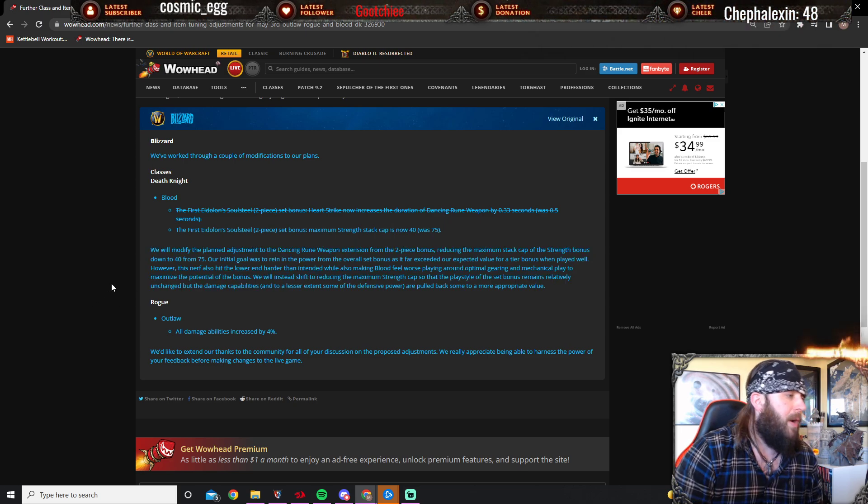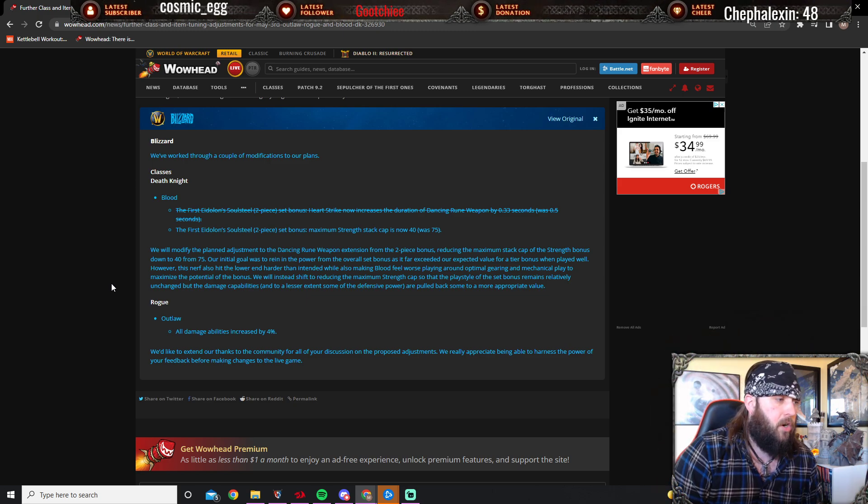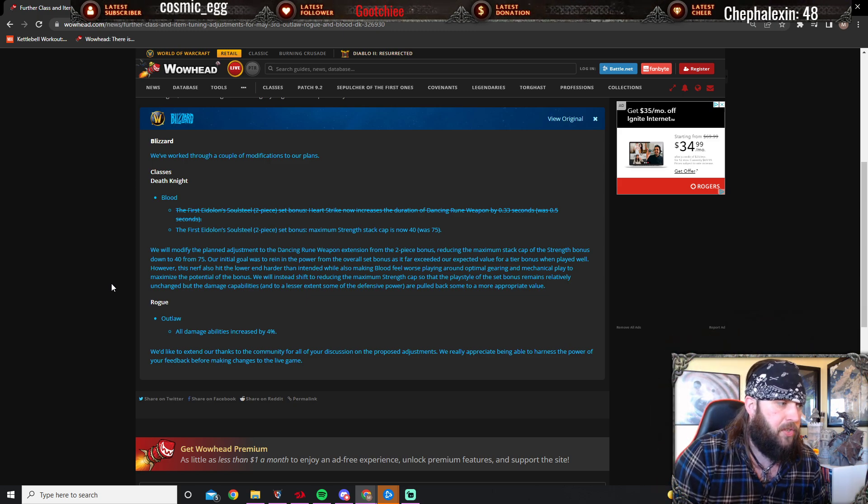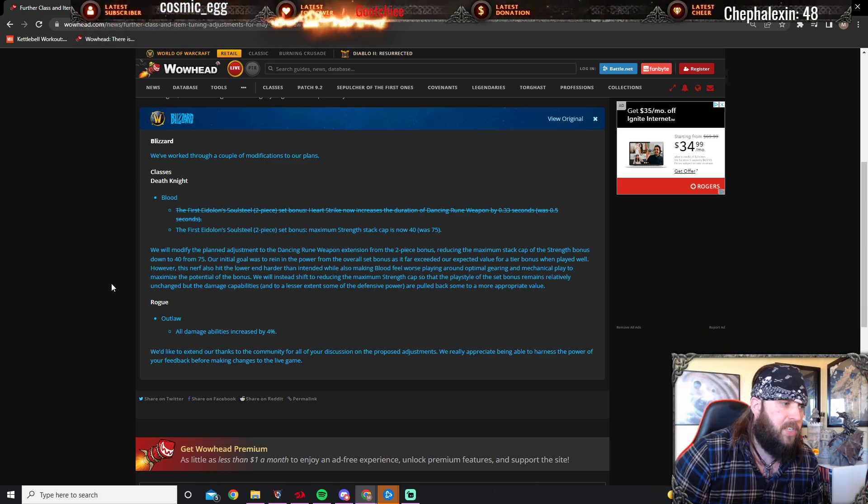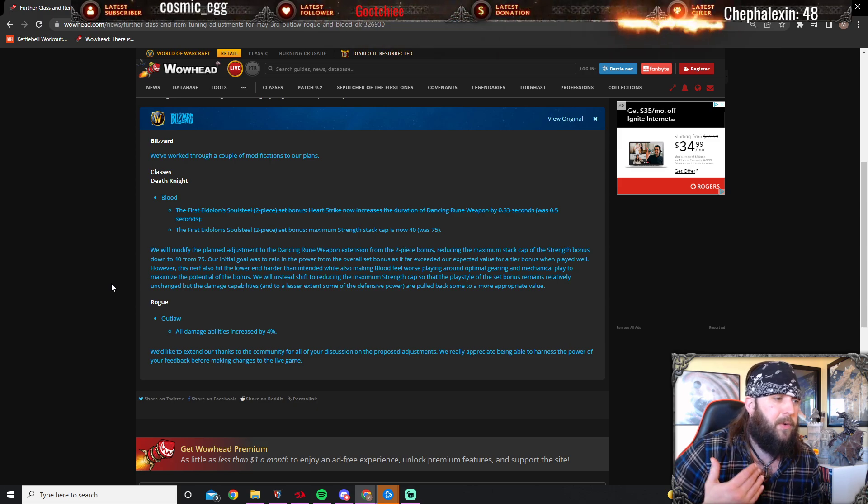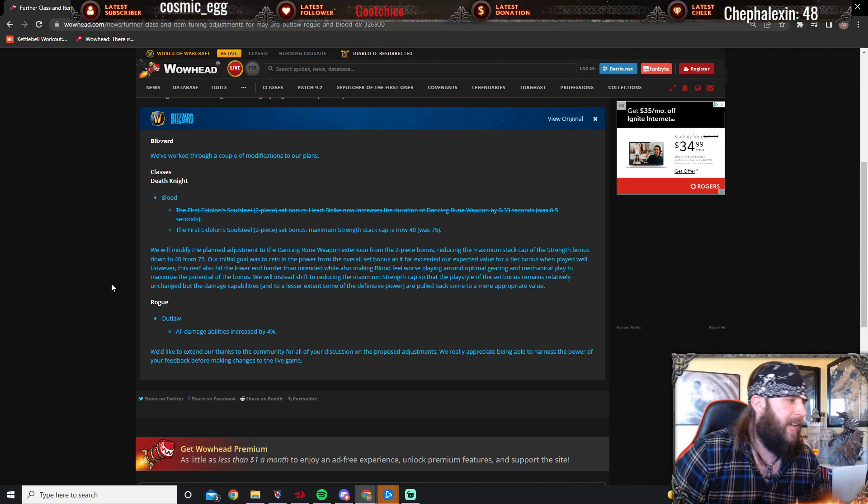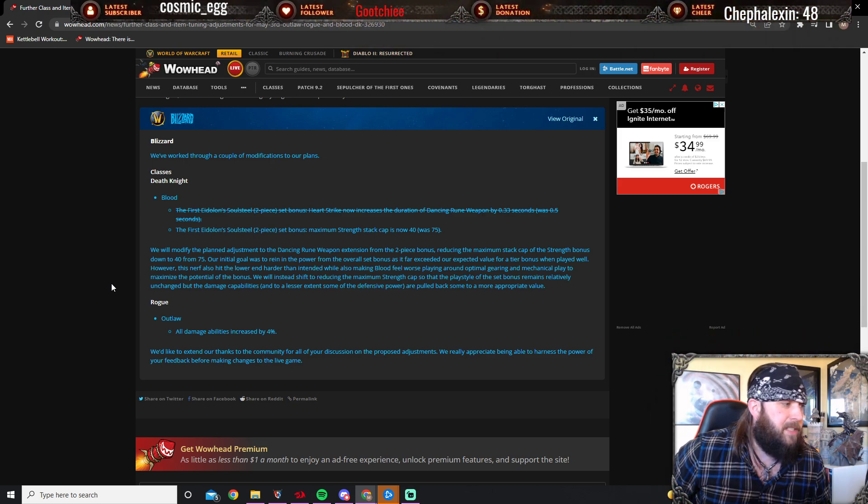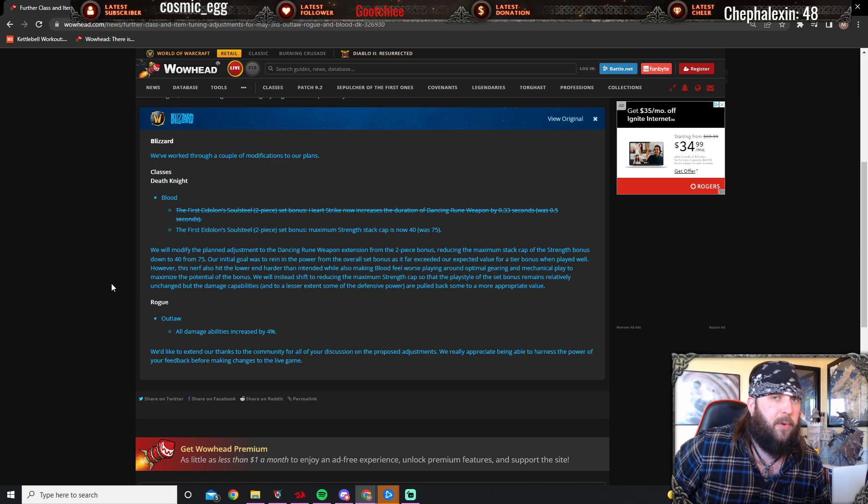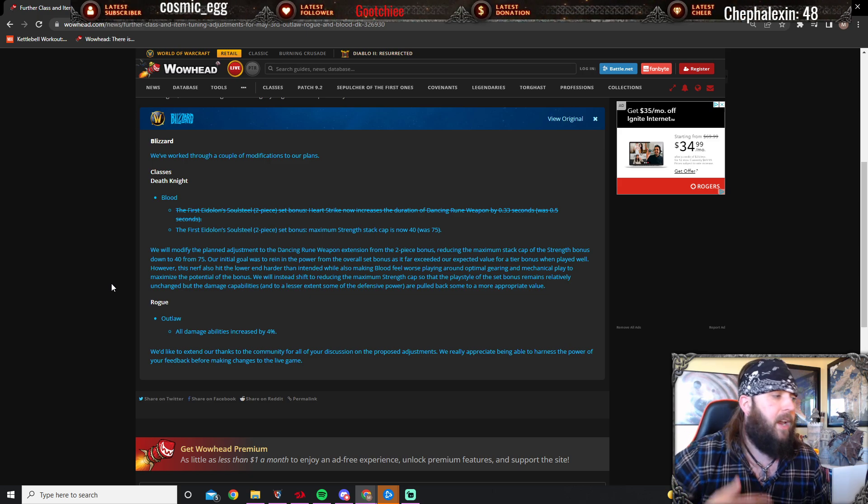If you were watching my nerf video, I talked about the technicality of Blood DK—this is that statement coming into play right there. However, this nerf also hit the lower end harder than intended while also making Blood DK feel worse playing around optimal gearing and mechanical play to maximize the potential of the bonus.